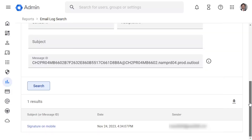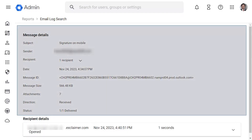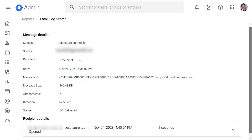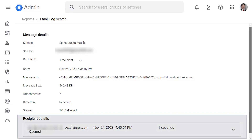To view the trace, select a message from the search list. This displays the message details. A summary of the email's SMTP routing can be viewed for each recipient. Expand the recipient details to see this.